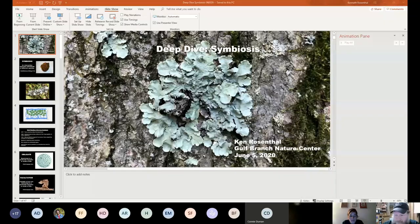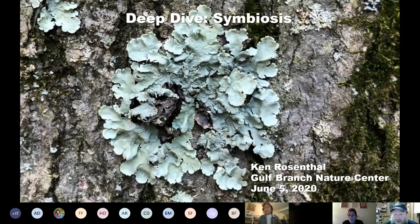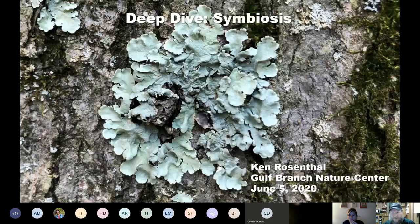Tonight we're going to talk about symbiosis. To me, this is one of the most important things you can understand when it comes to ecology and nature, because the critters, plants, and organisms out there do not live in silos. They all interact and come in contact with each other — whether they mean to or not, their actions still affect each other.